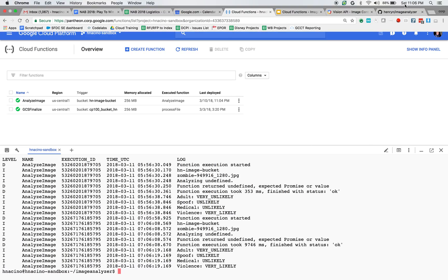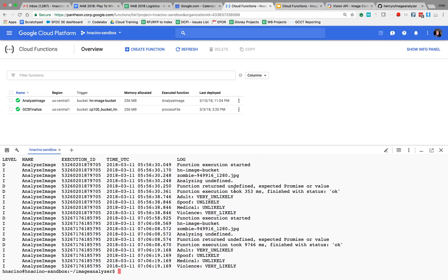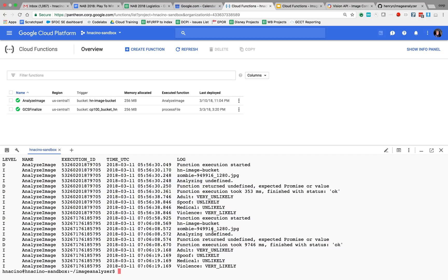So you can see it started and that's the bucket name, that's the image that I uploaded, and then it did some analysis and wrote out whether it has adult content, spoof content, medical content or violence.